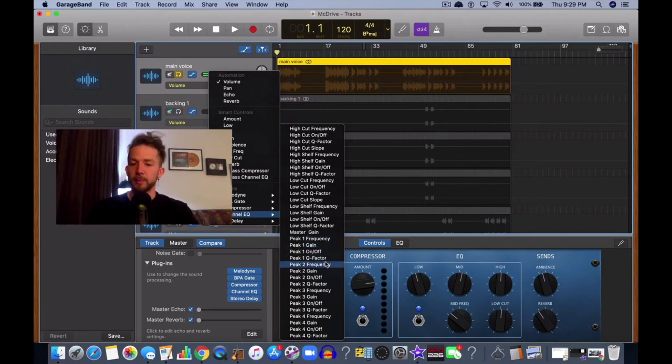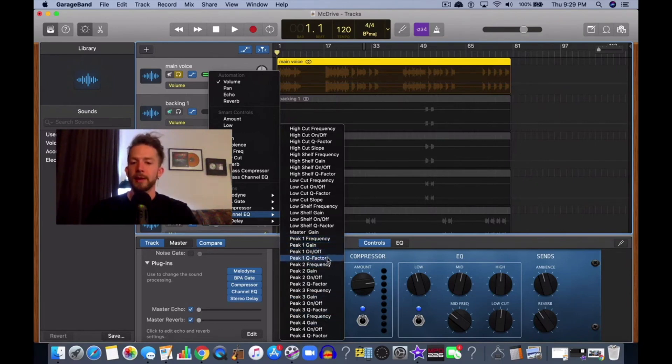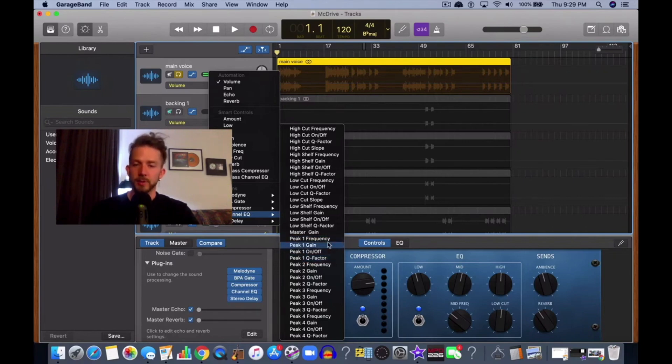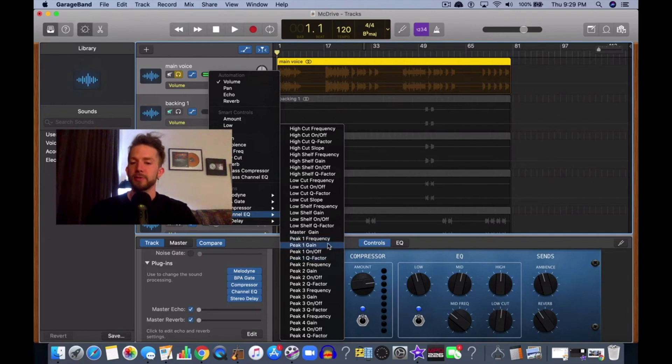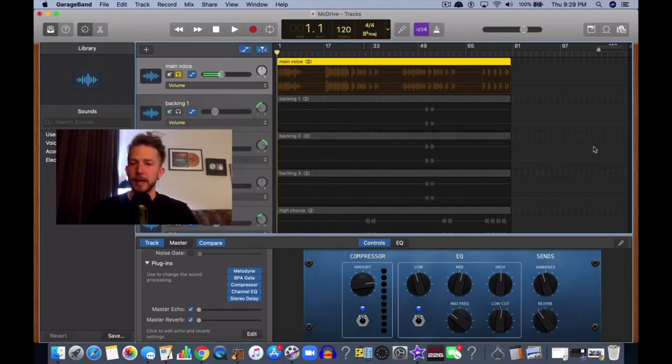Additionally, it could be peak two, peak three, and peak four. But these are the four main things where if you want to make adjustments to EQ and you want it to be automated, these are the ones you want to play around with. That's the main takeaway of this video.